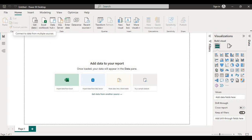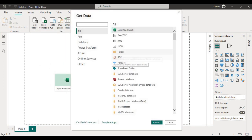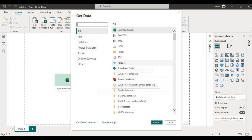Click on the get data icon and it will provide the most commonly used data sources list. Click on the more option and it will open a vast variety of data sources that can be connected in Power BI.